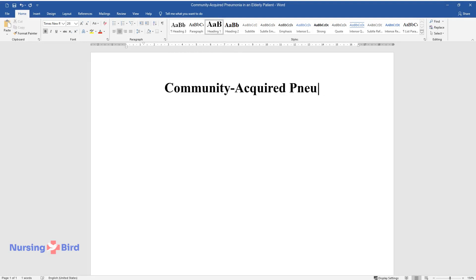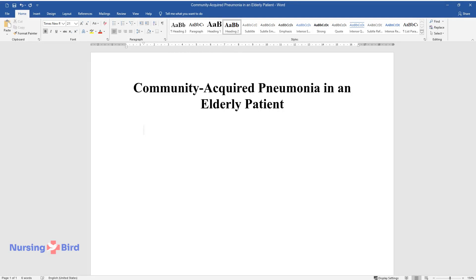Community Acquired Pneumonia in an Elderly Patient. Case Scenario.